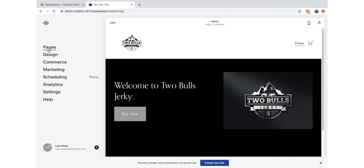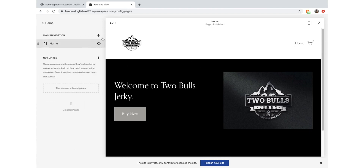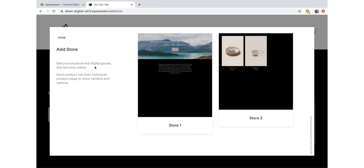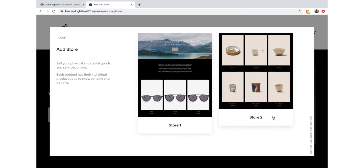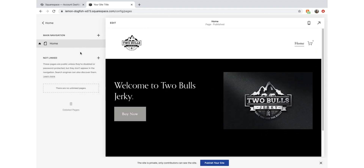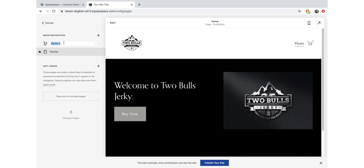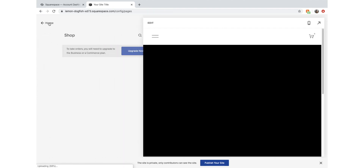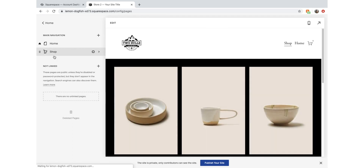So now we have a nice simple home page with a call to action, a footer, and a header. It's time to add our e-commerce page. We're going to click Main Navigation and add another link - we're going to call it Store. We can sell physical goods online and that's what we're going to do. We'll name it 'Shop' and rearrange it so it sits behind the home page. Then we can start editing it.